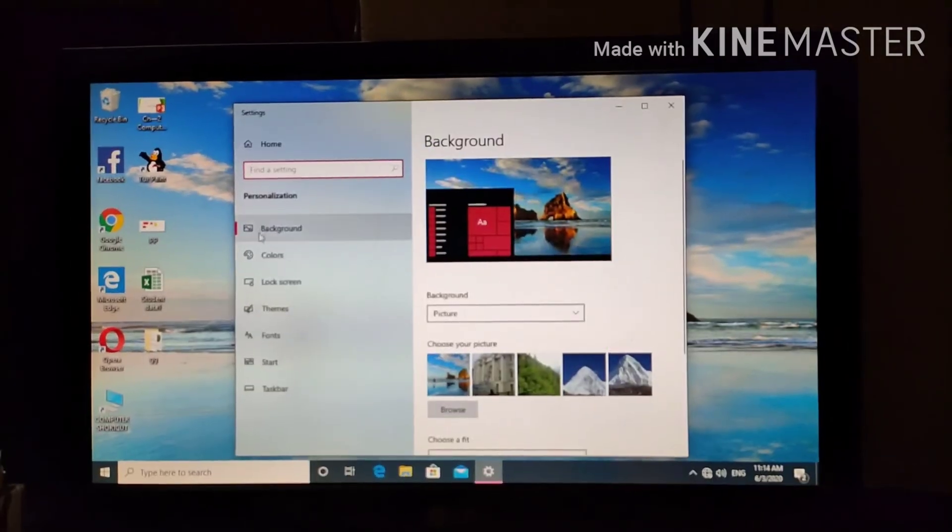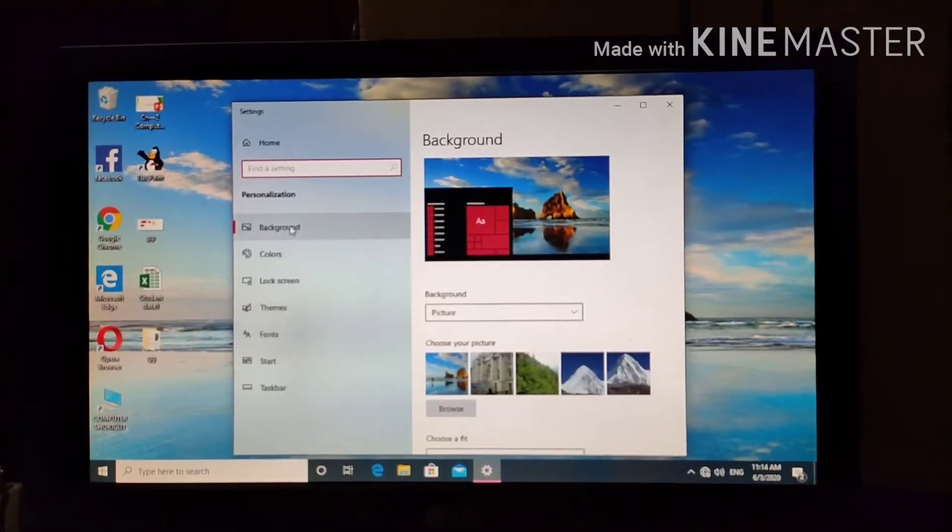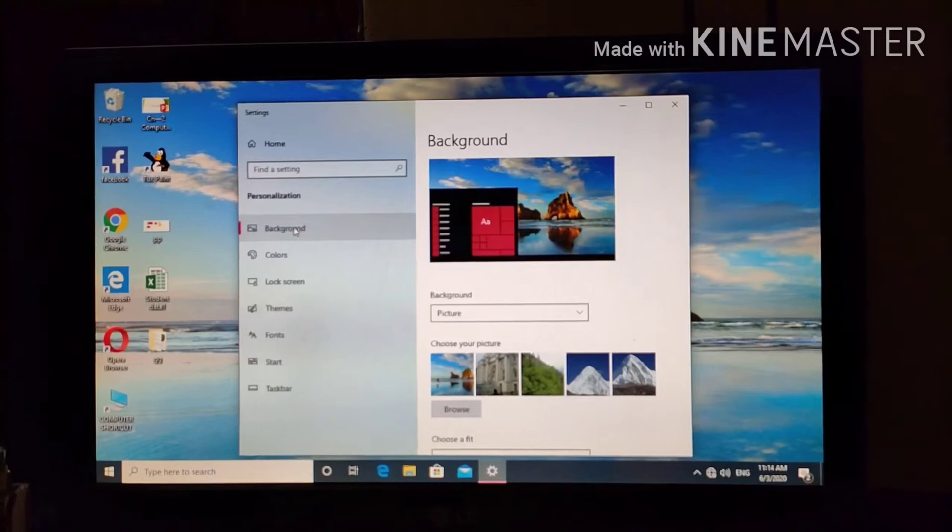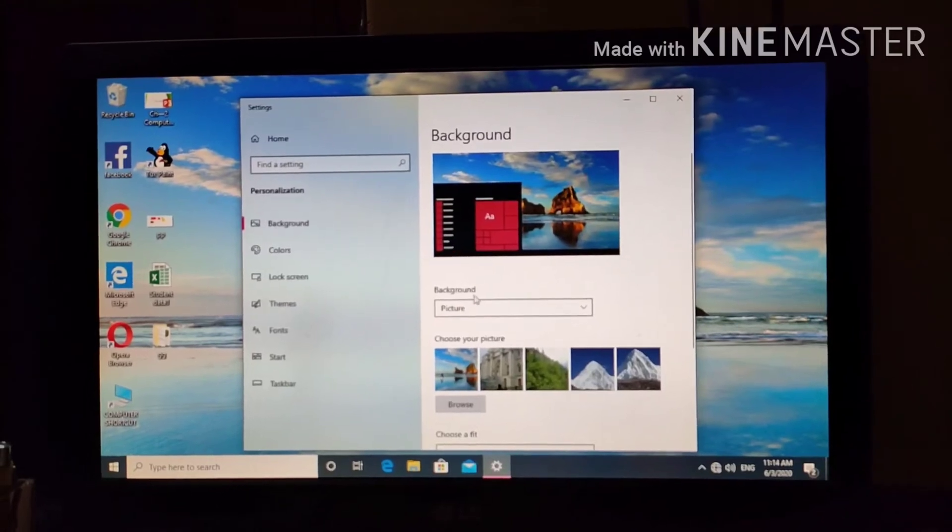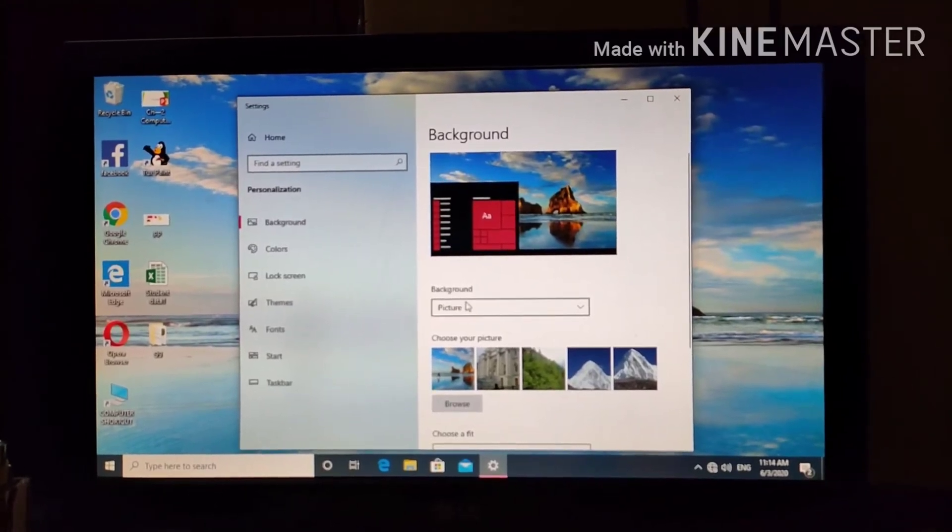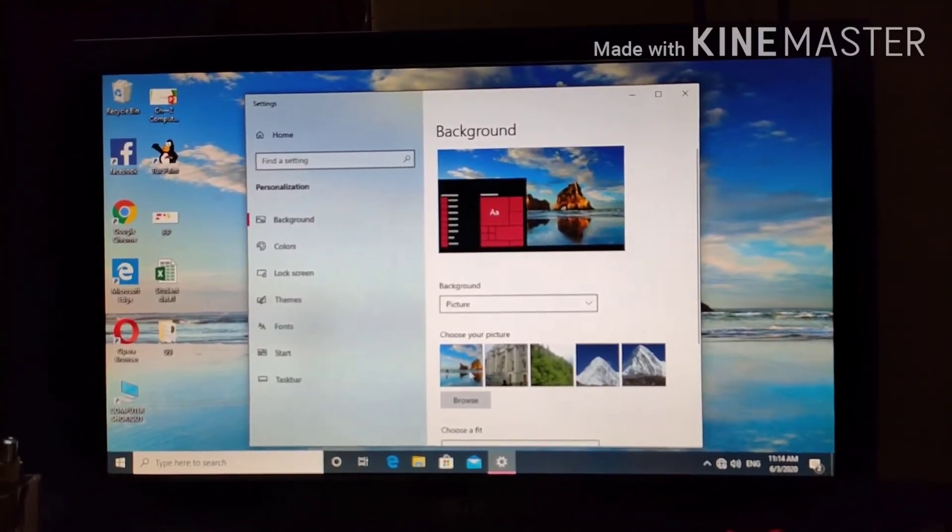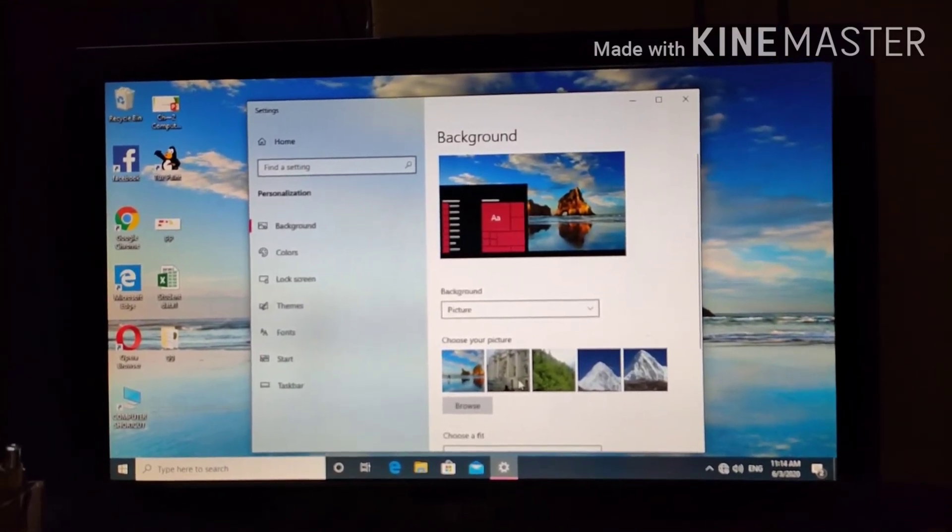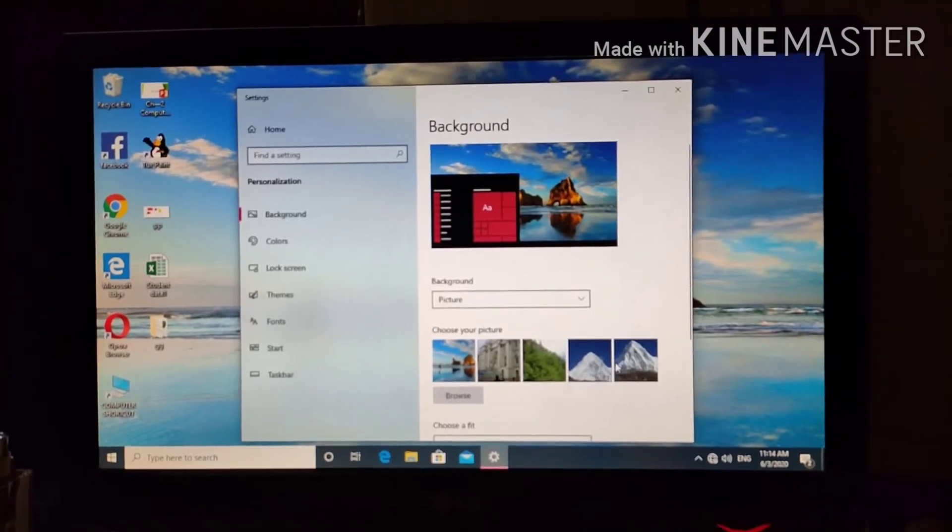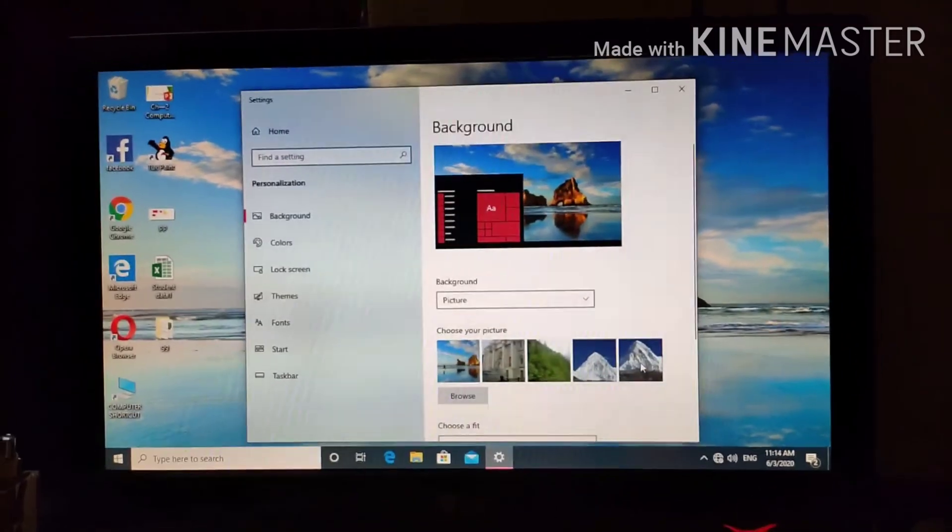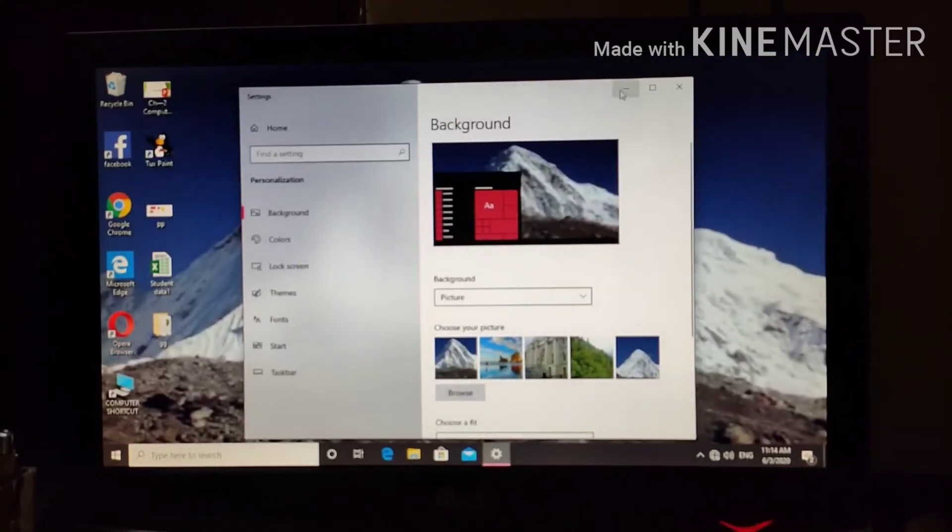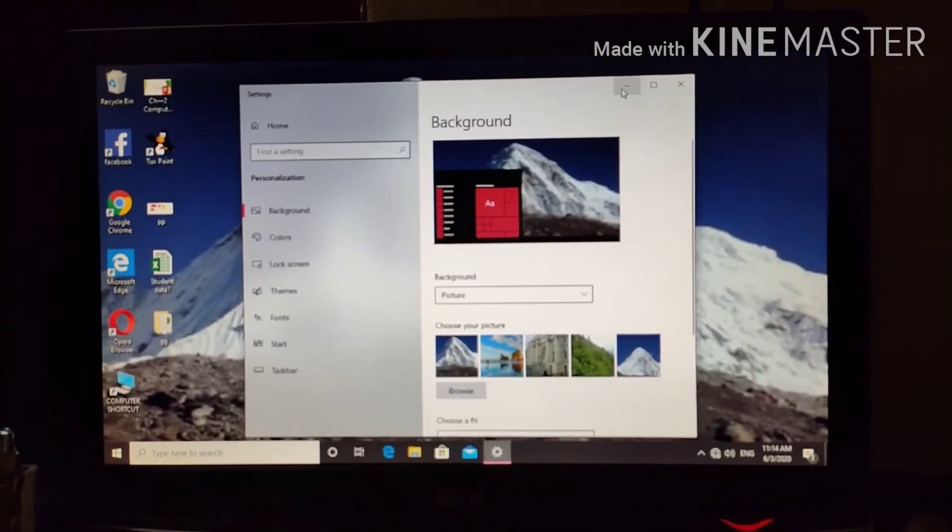Now, under personalization, choose background option. In the background, you will see from choose your picture, you can select any background. Click, that will be changed.